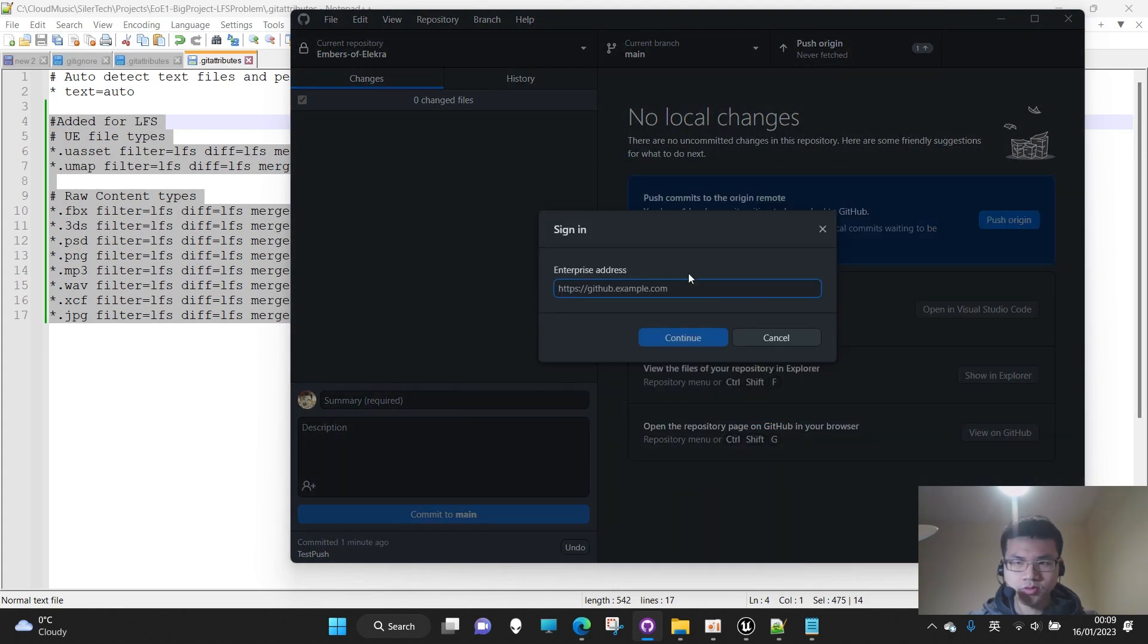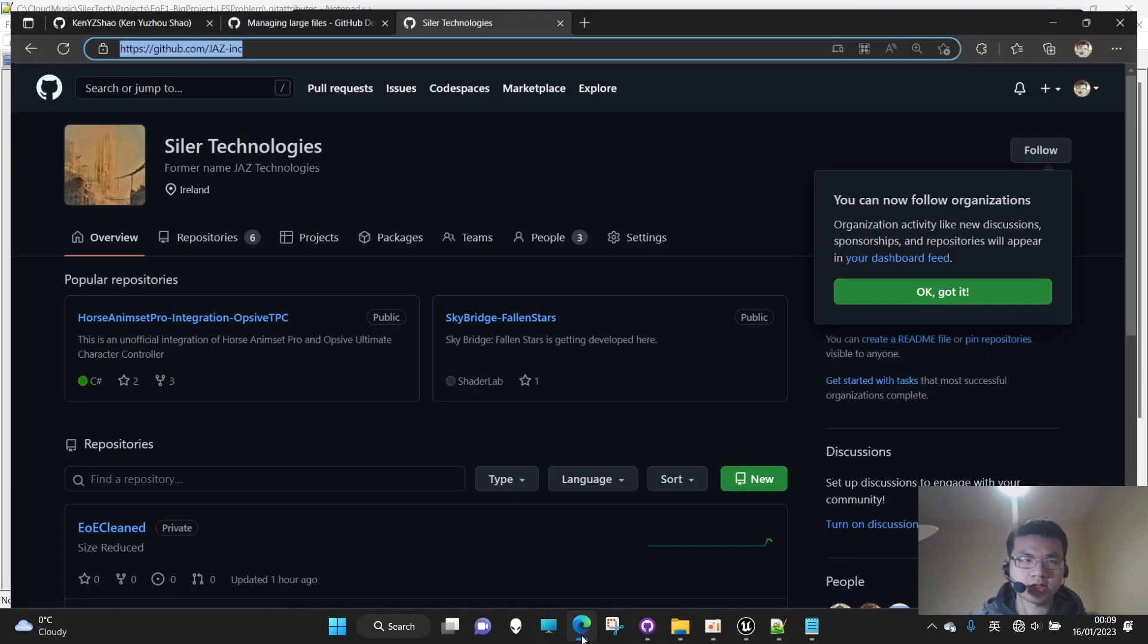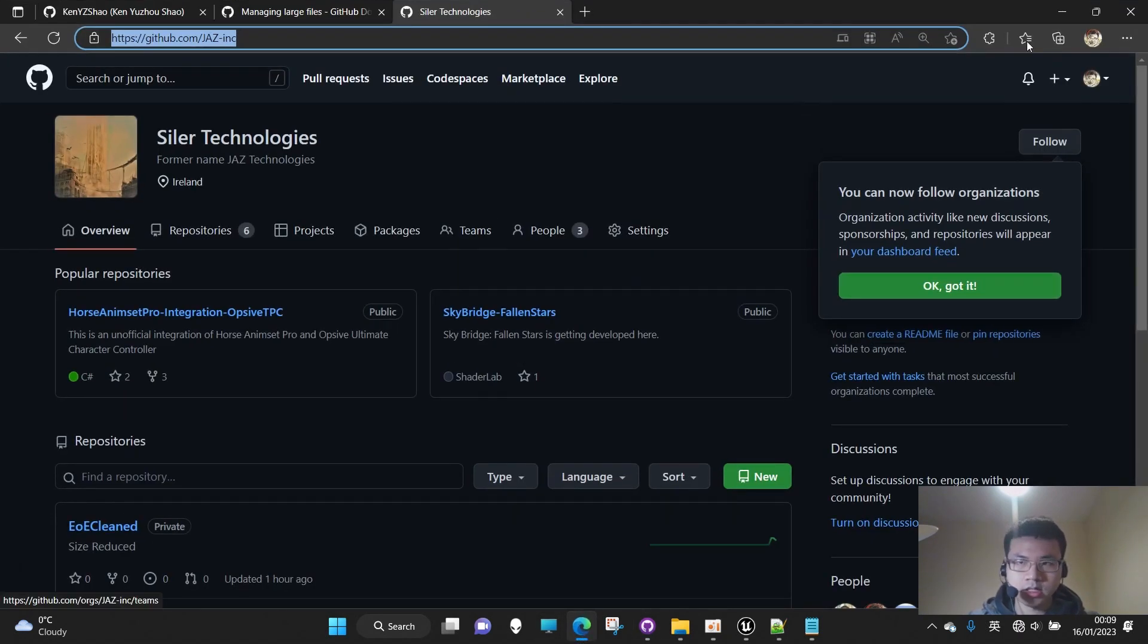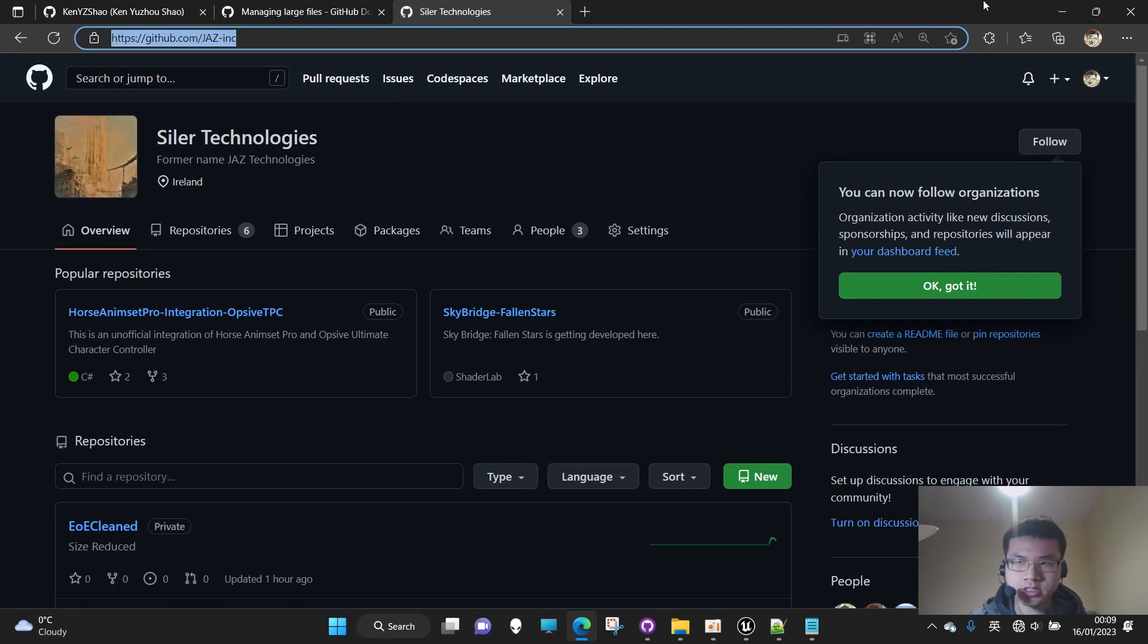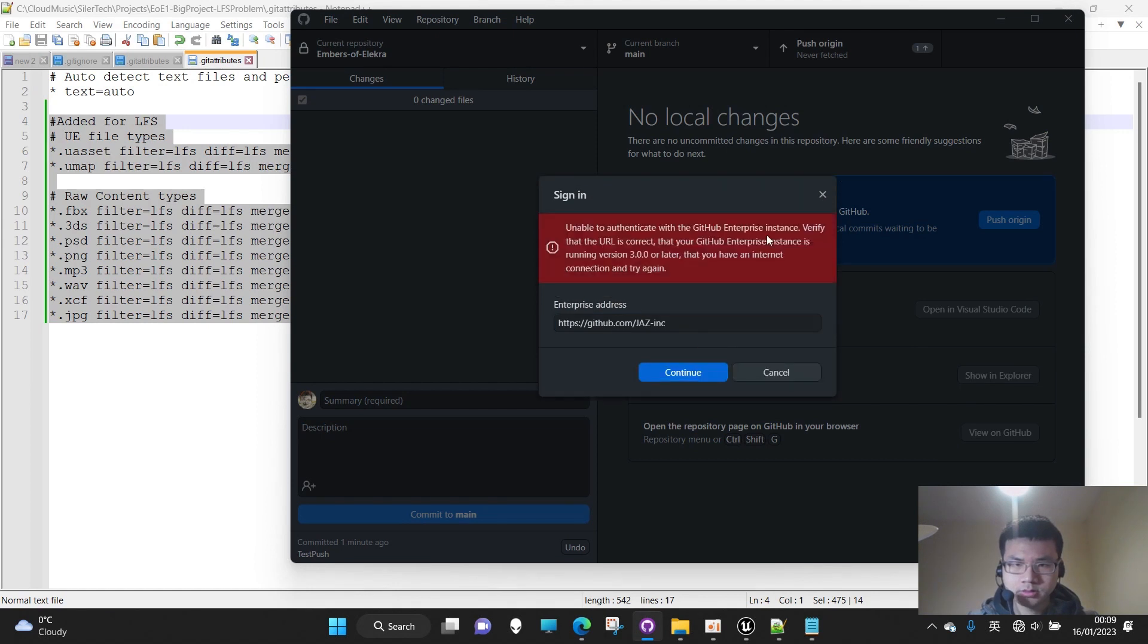Don't worry, this is just an authentication step because I'm pushing it to enterprise instead of my personal account. We just need to copy the enterprise address and put it here. Continue.